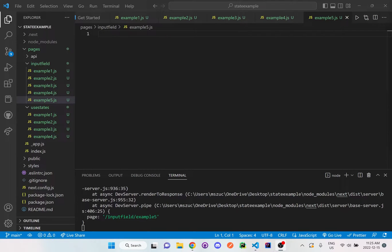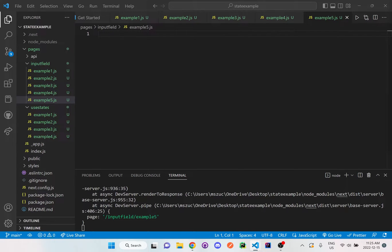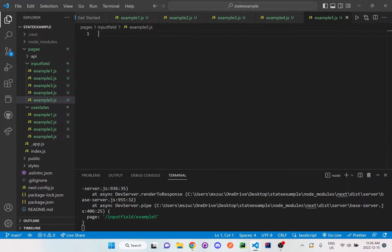Hi everyone, so we're going to look at another example on useState, but this time I'm going to show you guys how to create an input field and then use a button to reset the input field to a default empty state.